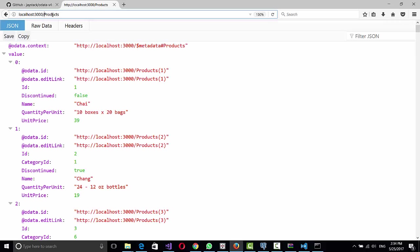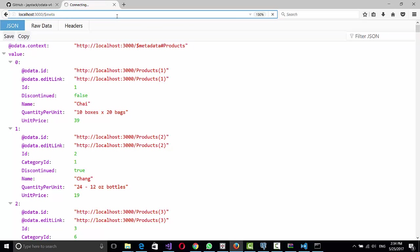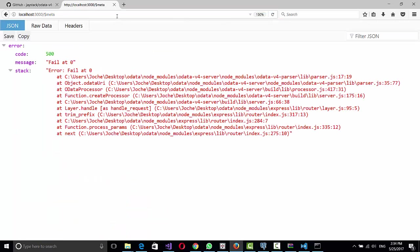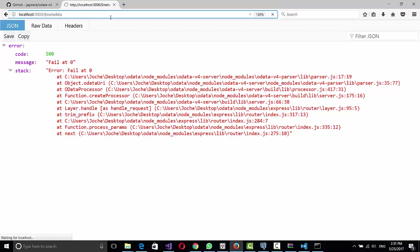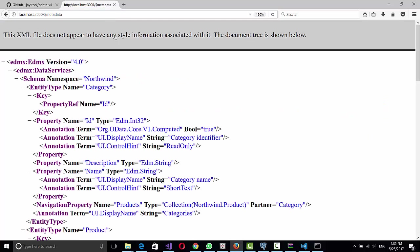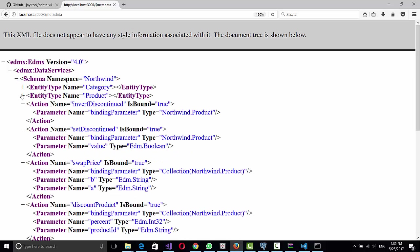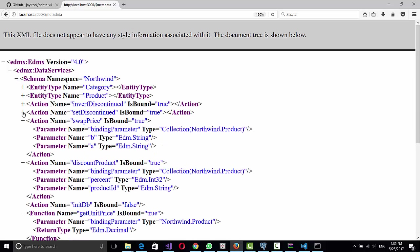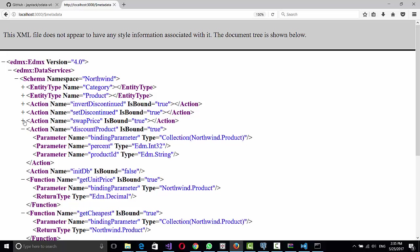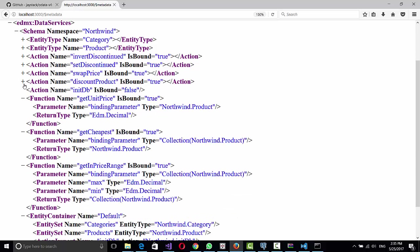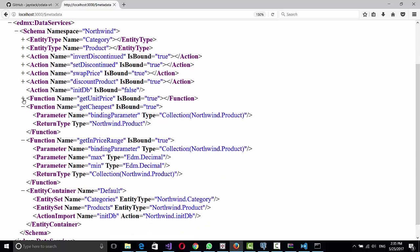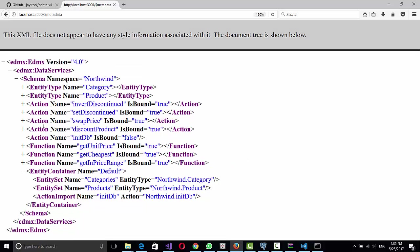And if you want to see the metadata, you can do dollar sign metadata. Yes, and here you see the schema and how it is created, the entity types, all the actions which are basically, in this case, stored procedures or functions within the database. And this works really, really fast.